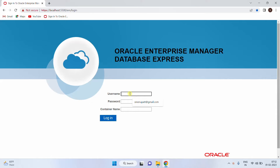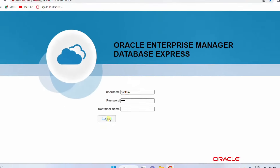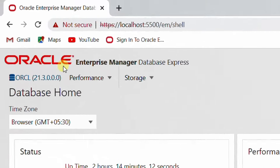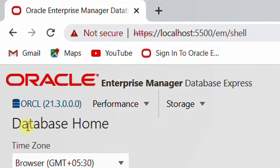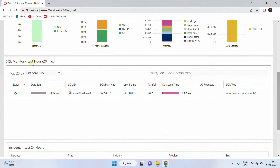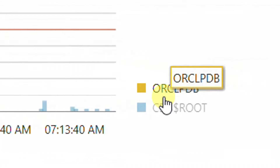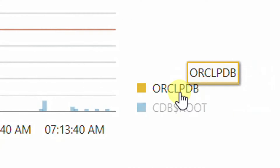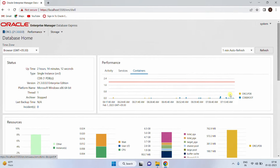Now let's give the username and password. Username is 'system' and the password is '1234.' For container name, let it be blank. Click on Login. This is the admin page — you can see Oracle Enterprise Manager Database Express for ORCL. This is the database home showing status, performance, and resources including SQL Monitor and incidents. In the performance section you can see the containers: orcl.pdb and CDB root. These are the two containers. This is the GUI administration part.